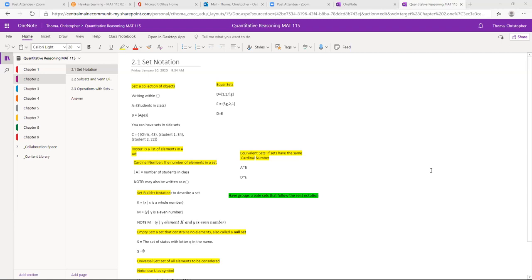A set is just a collection of objects, data, whatever you want it to be. It's typically written inside curly brackets, and we use capital letters to assign to each of the sets.